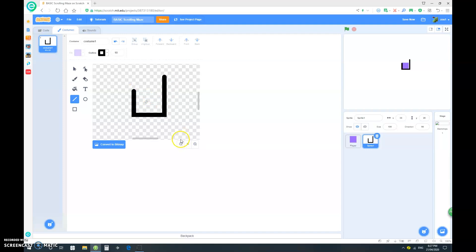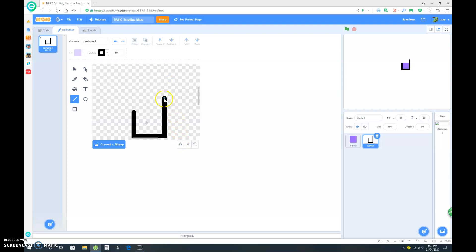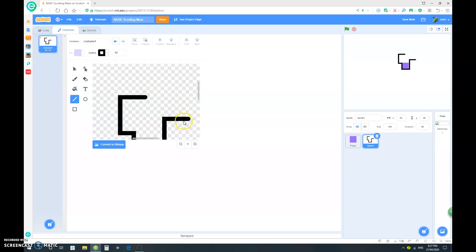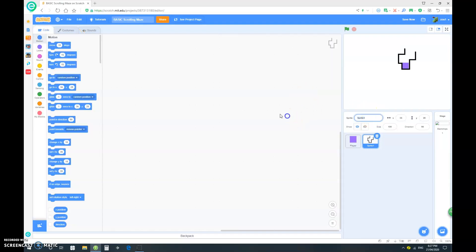Because I'm not really going to go into how to make a good maze in this video, it's just about how to make a scrolling maze, I'm not really going to make this a very awesome maze. It's just gonna be a quick demonstration. So that's just gonna be it for now, and let's call this our maze.